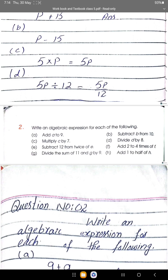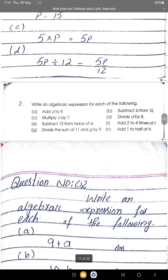Part c: multiple of c by 7 — 7 times c equals 7c. Part d: divide d by 8. Part e: subtract 12 from twice of e. Part f: add 2 plus 4 times f. Part g: divide the sum of 11 and g by 9. Part h: add 1 to half of h.